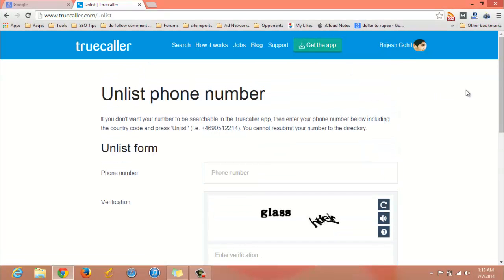In this way you can unlist your phone number from Truecaller. Thank you for watching this video. If you like this video, don't forget to subscribe to my channel. Thank you and have a nice day — like, share, and see you next time. Bye, guys.